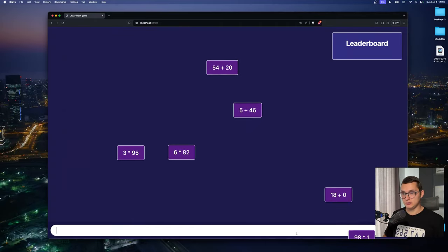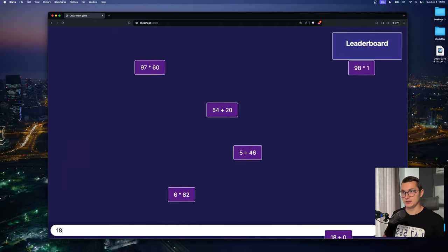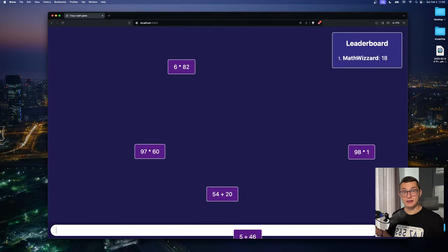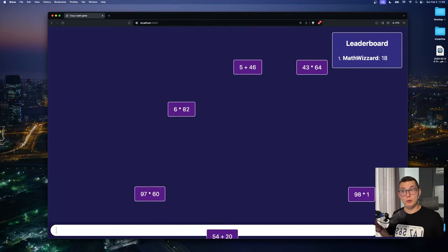Let's say 18 plus 0, so that's obviously 18. We solved it and we get 18 points.